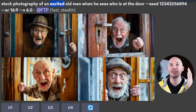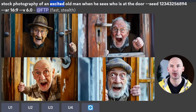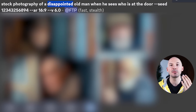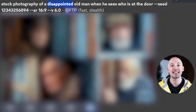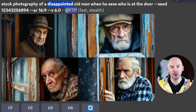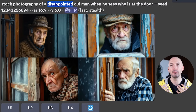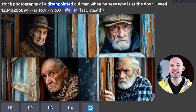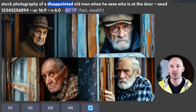Like 'stock photography of an excited old man when he sees who is at the door.' We lock in the seed number and get these pictures. Same seed number, same prompt, except we're using the word 'disappointed' instead of 'excited.' The same similar groupings of the old man appear, but the feeling and expression have completely changed. This is a fun way to see how Midjourney interprets the adjectives you use.